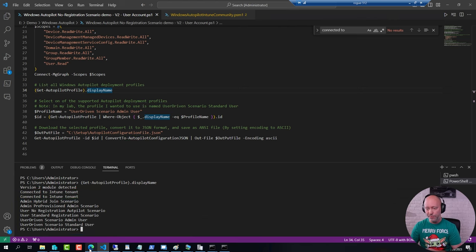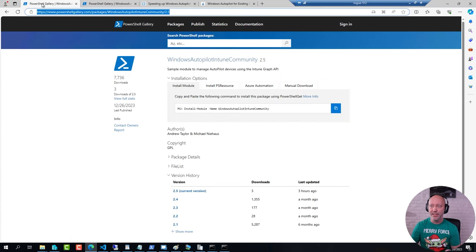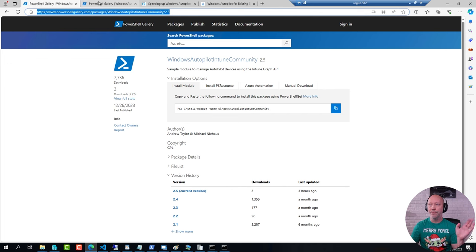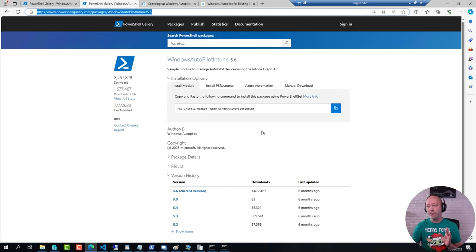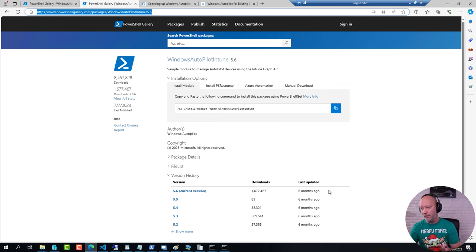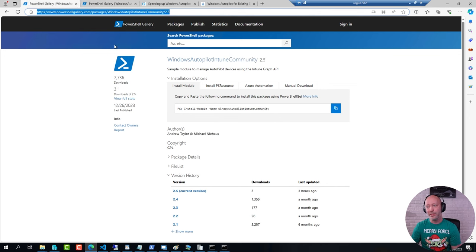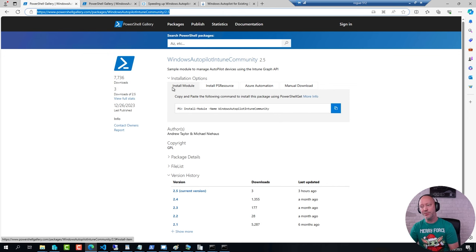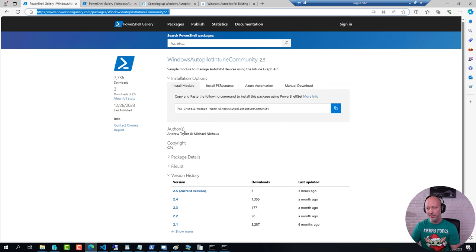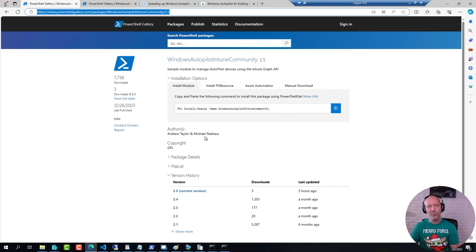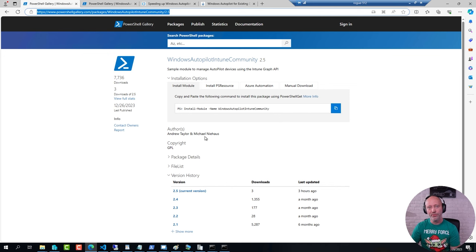Now the old Microsoft module, this one here, hasn't been updated since, well, at some point this summer. But the one from the community was updated as I mentioned this afternoon. And the change that was done in this one by both Mark Nielsen and Andrew Taylor was that it added support to also include the location in the JSON file.